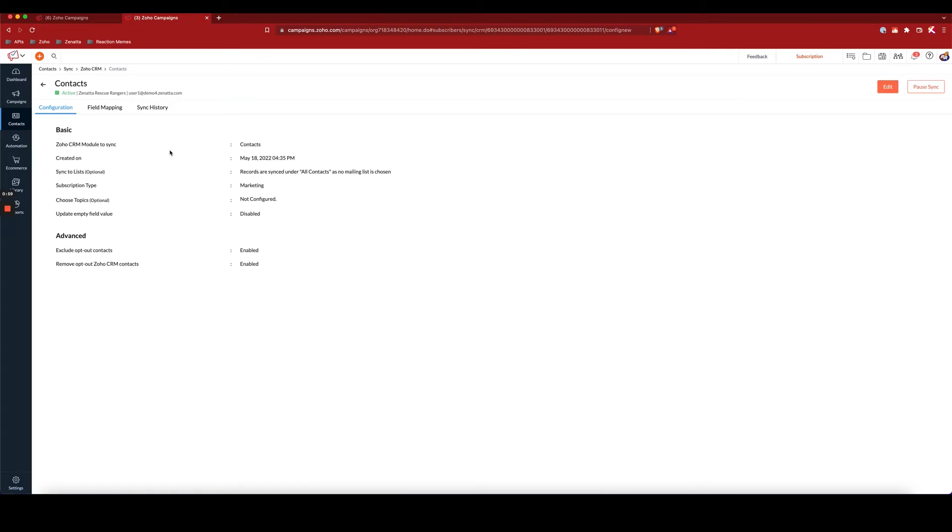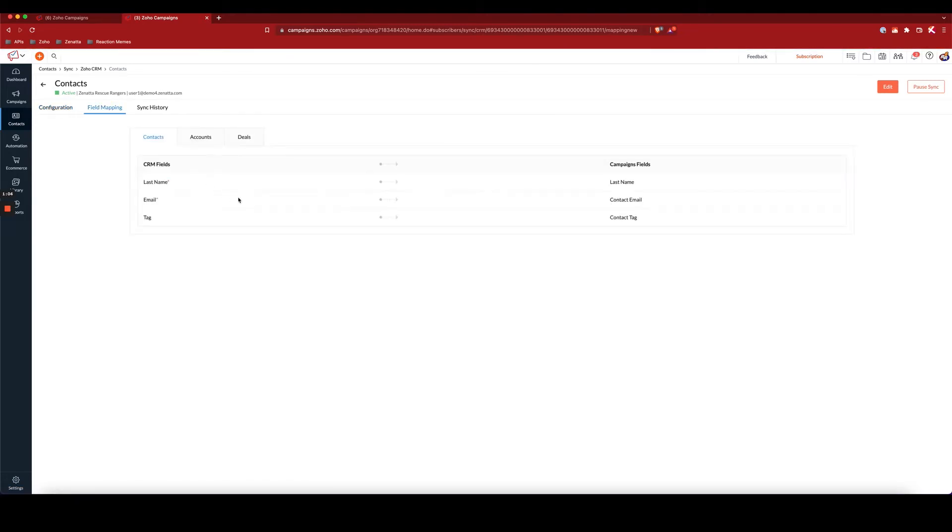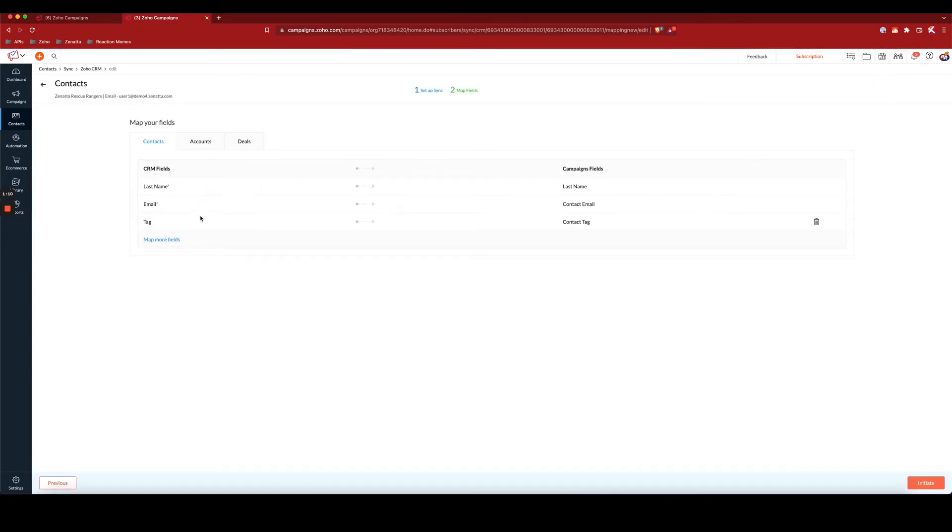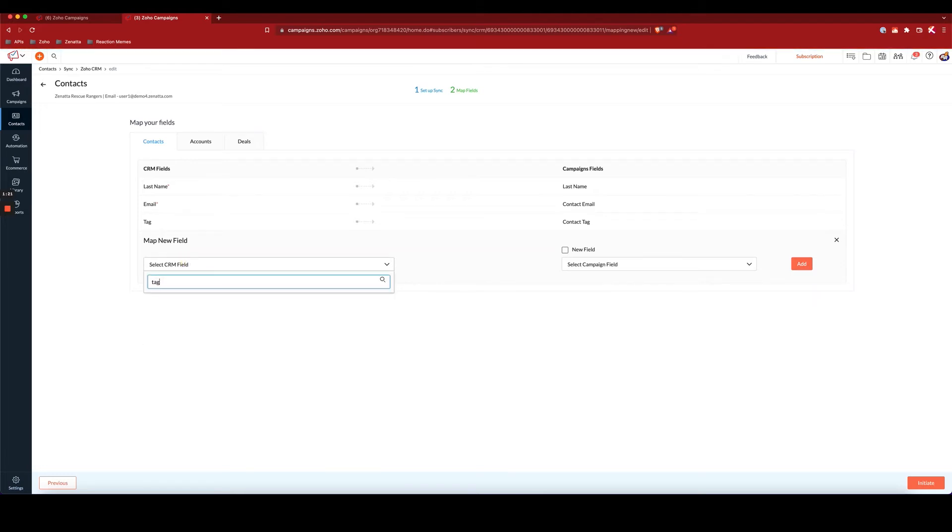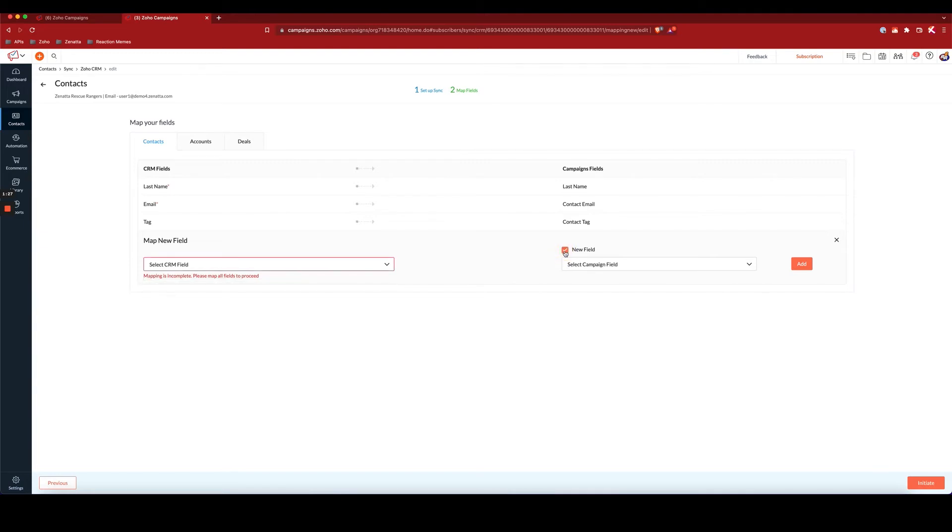And with tags, for example, tags are not going to be mapped by default, but I can always, when I'm setting up the sync or even after I've set up the sync, edit the fields that I'm bringing in by clicking map more fields, finding the tag field in the CRM, which isn't showing up here because I already have it here, and then adding it as a new field in campaigns.